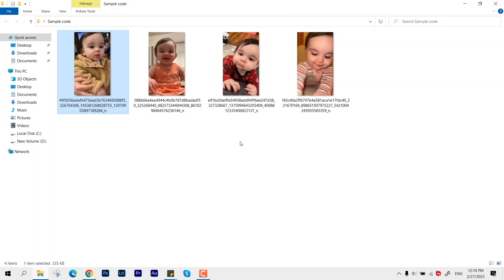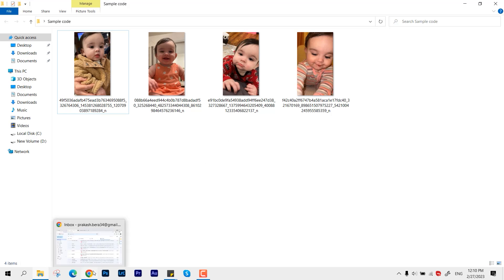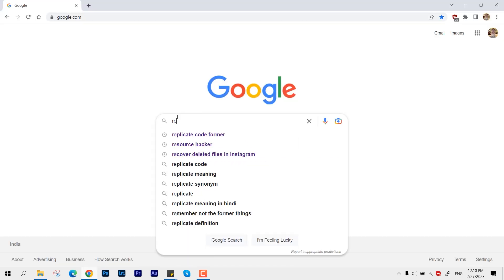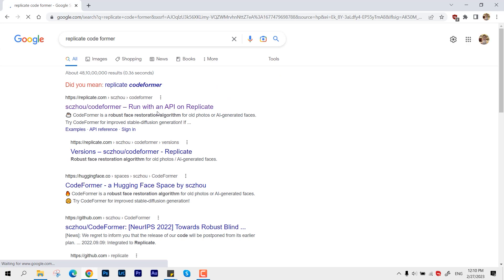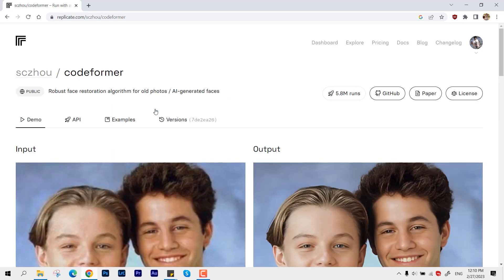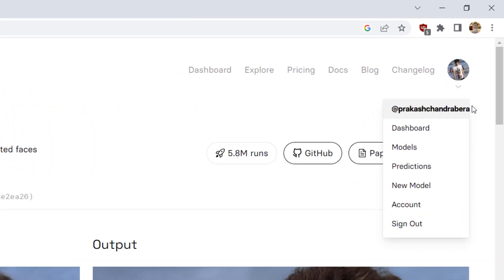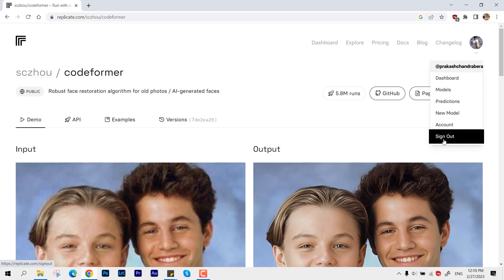Okay, so now first you have to come over to Google and type "Replicate code format". This is an AI-based project. All you need is a working GitHub account - just create one if you don't have any, and make sure you are signed in with that.